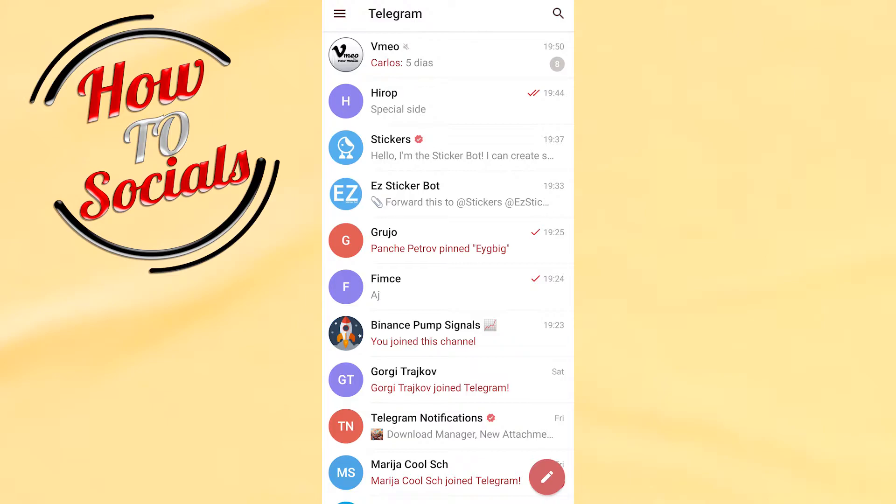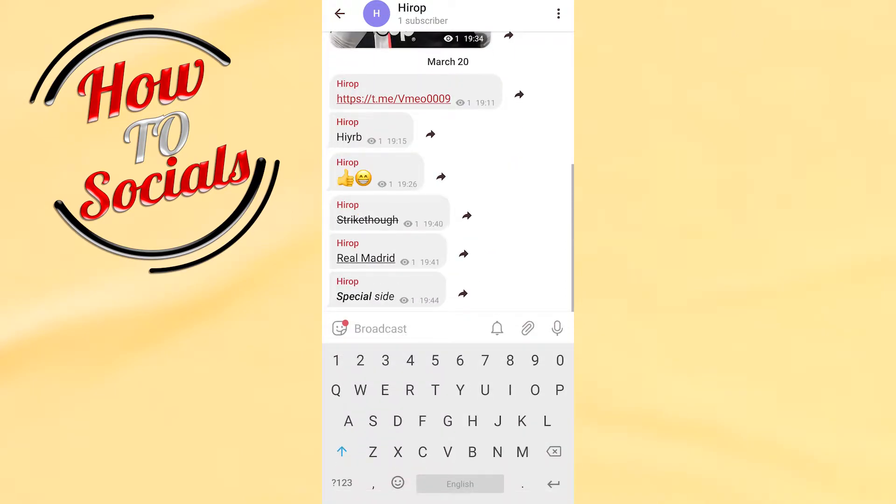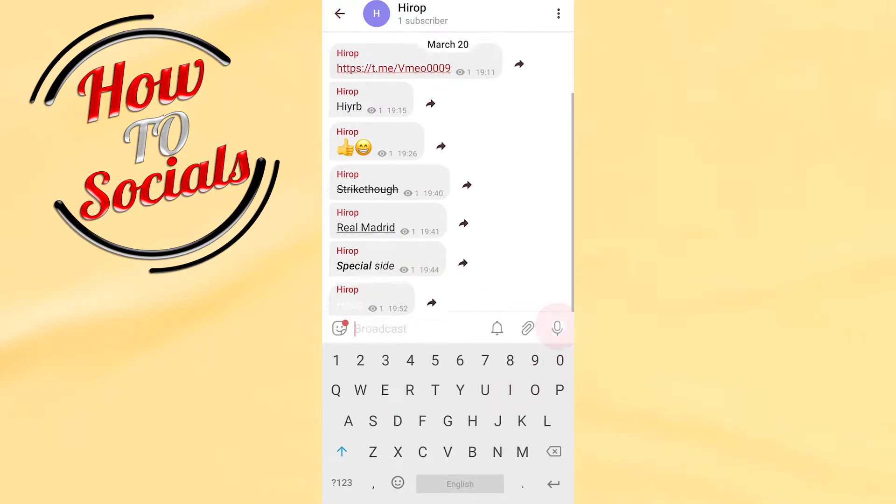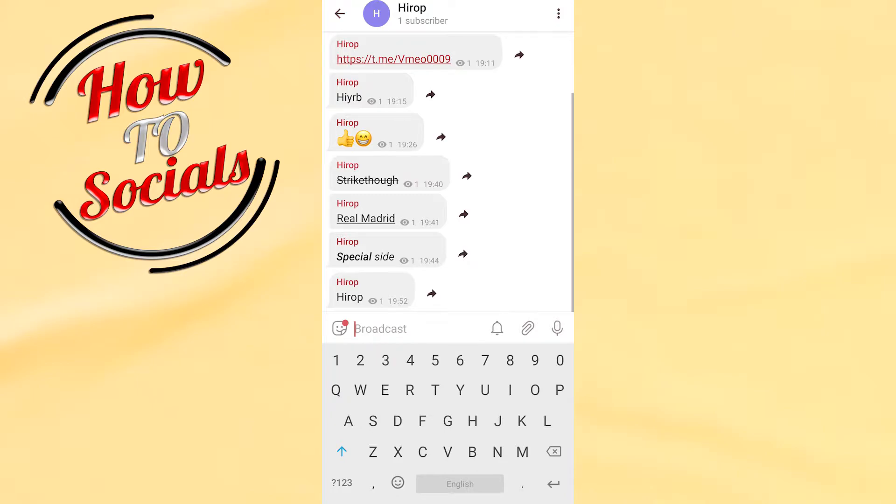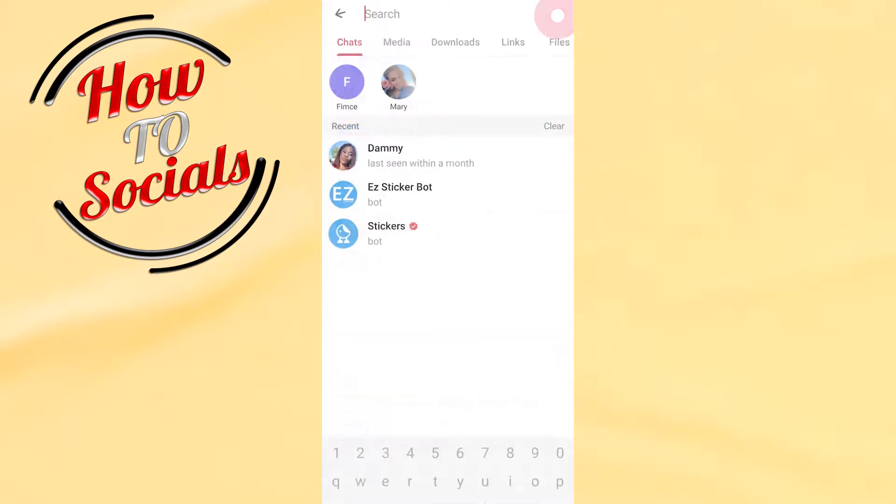Click on it and type the name of the channel or whatever you want. Go on that, click on it, and send it.